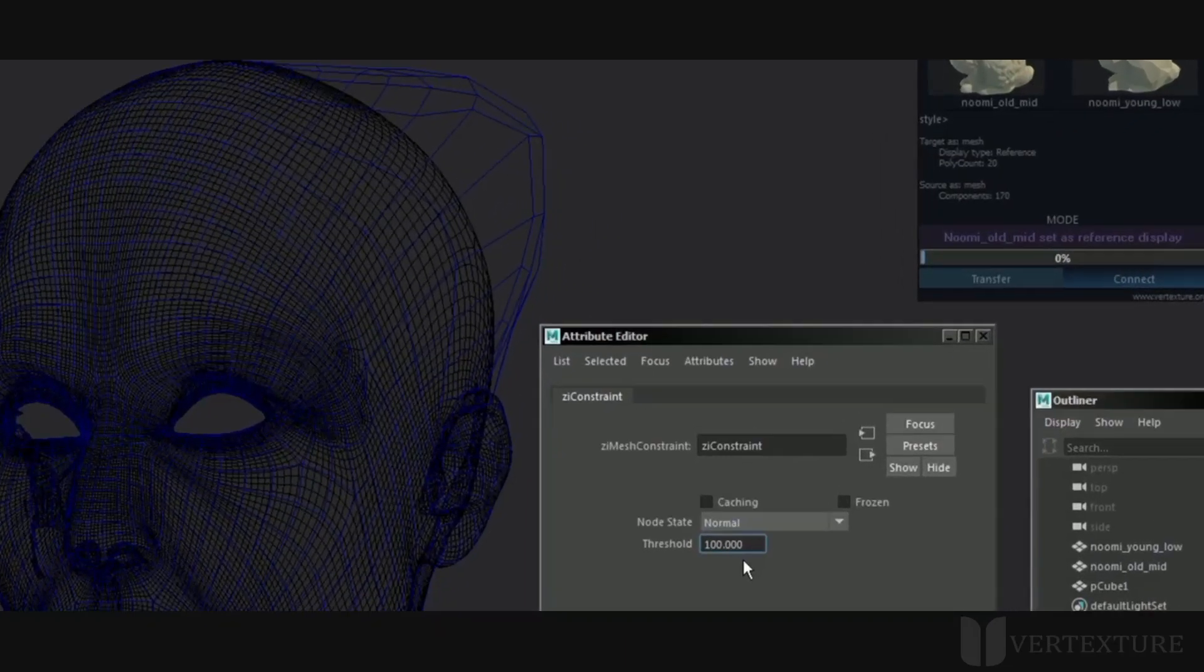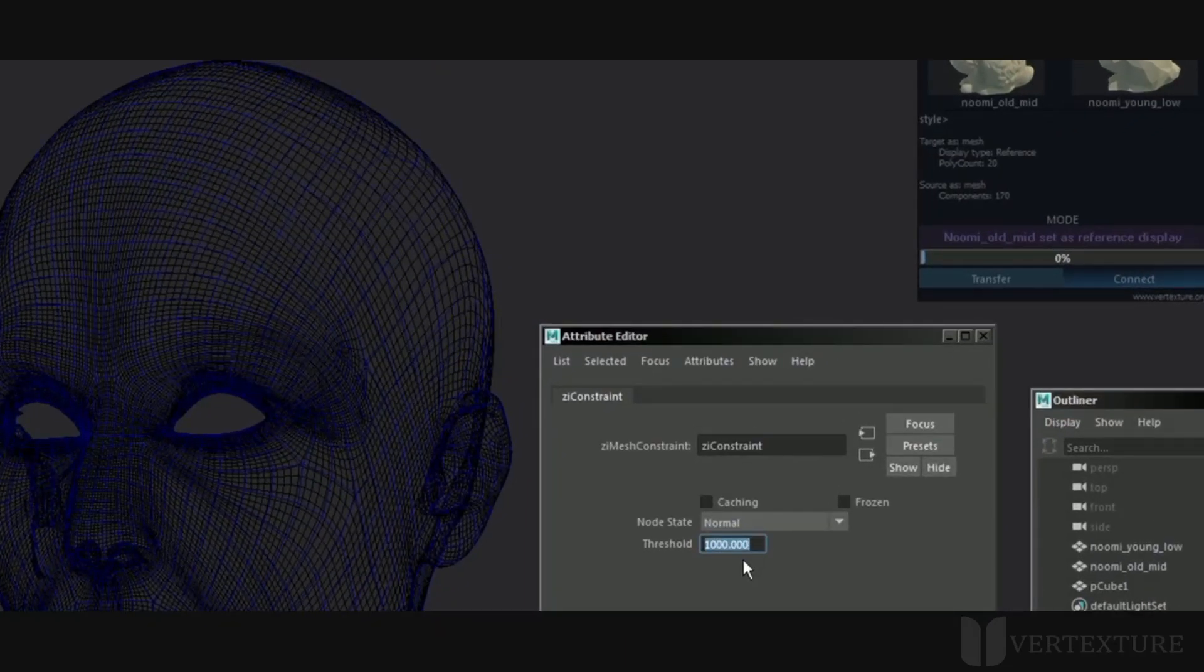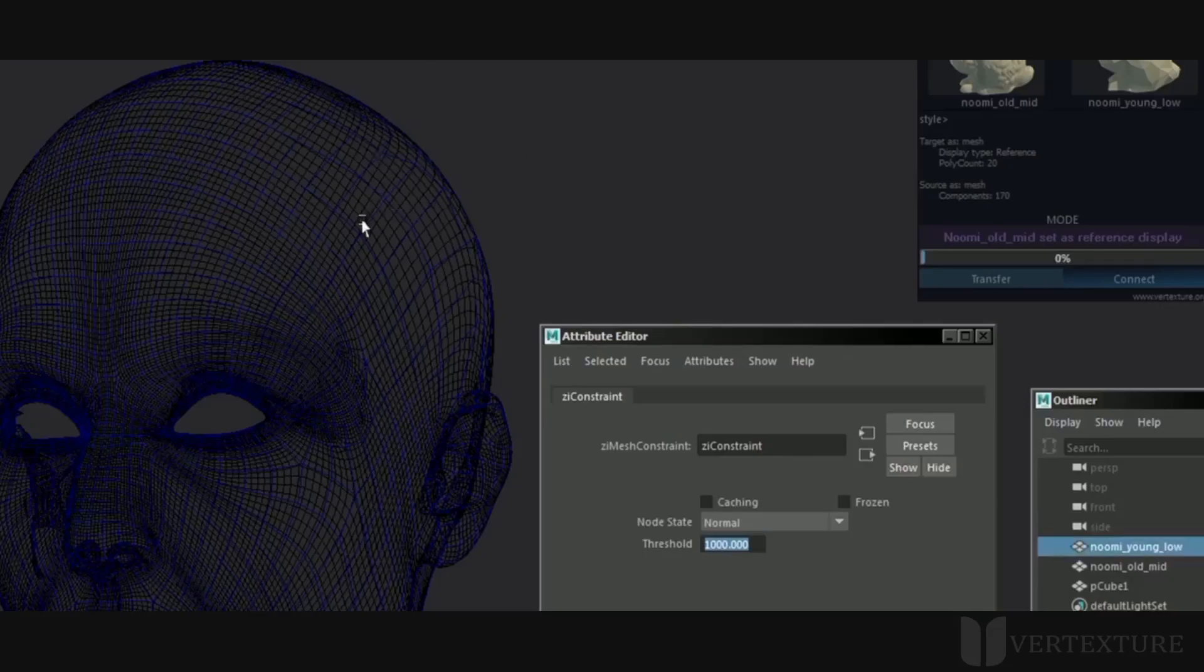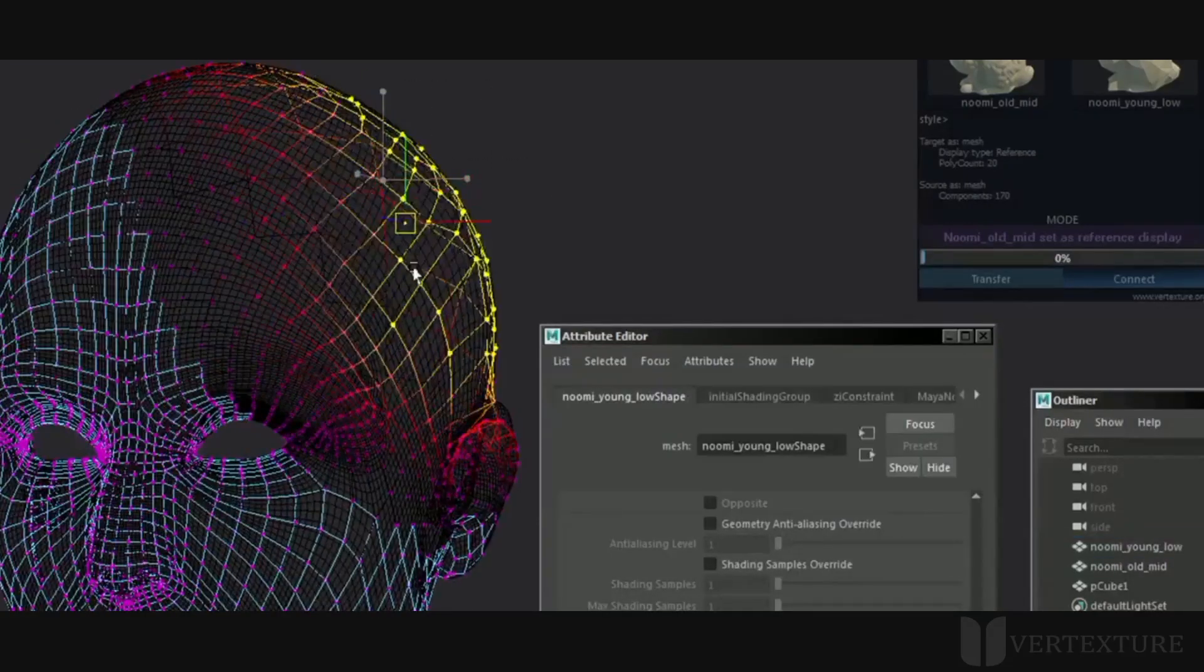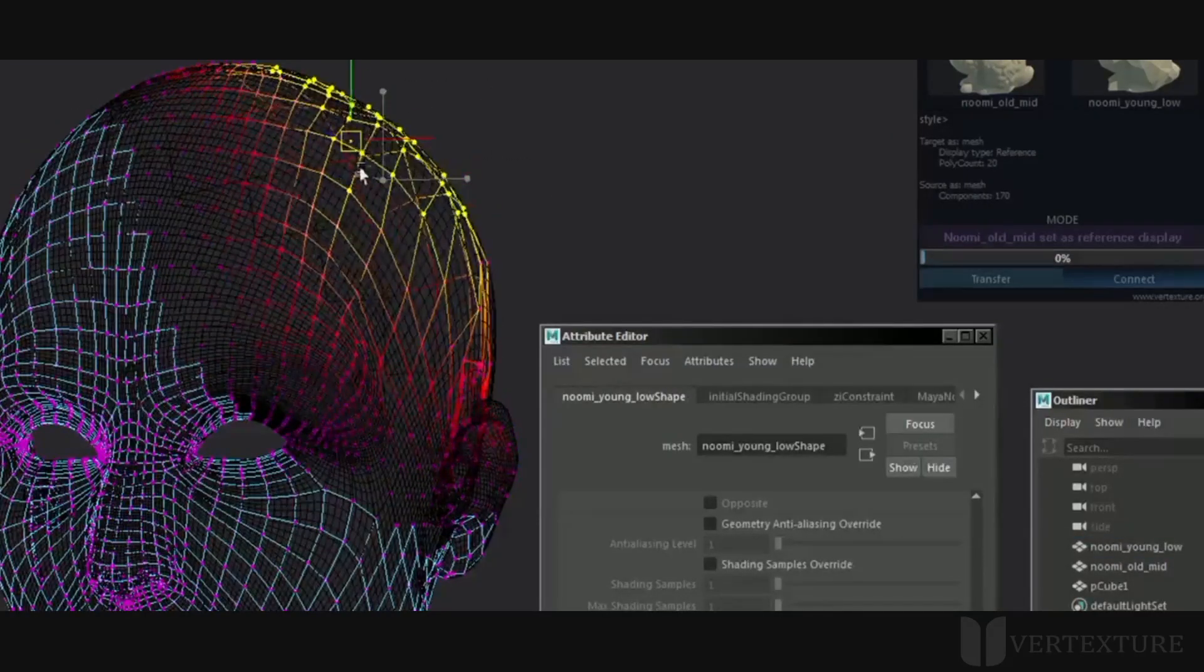Here we get the threshold attribute. To fix that, just increase its value. Keep its value the lowest as possible since it will lose accuracy.